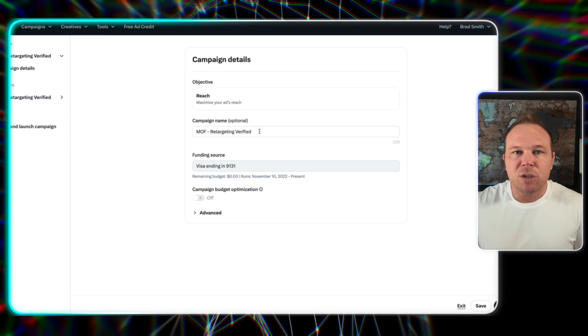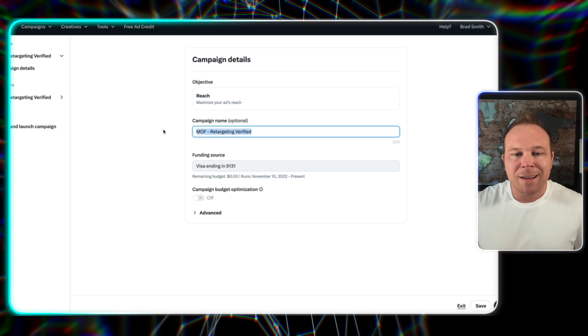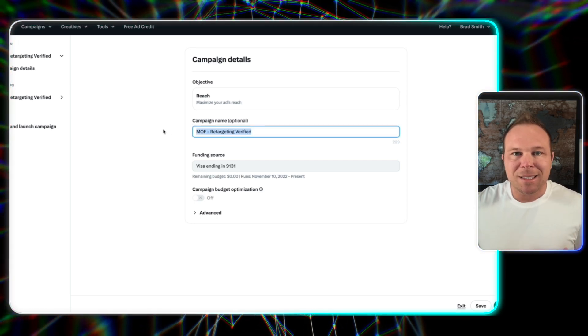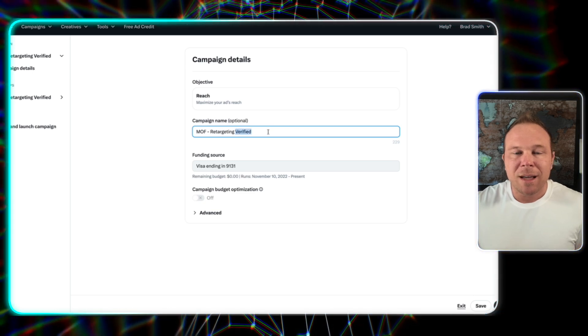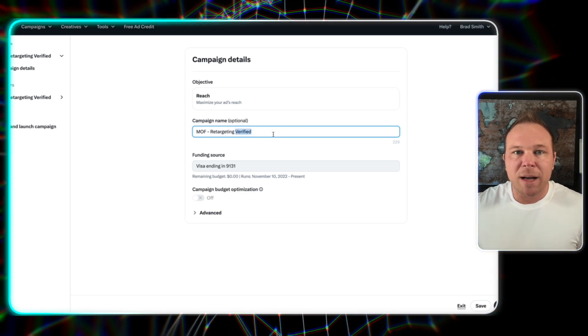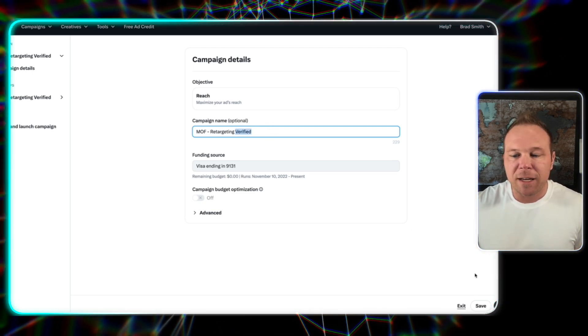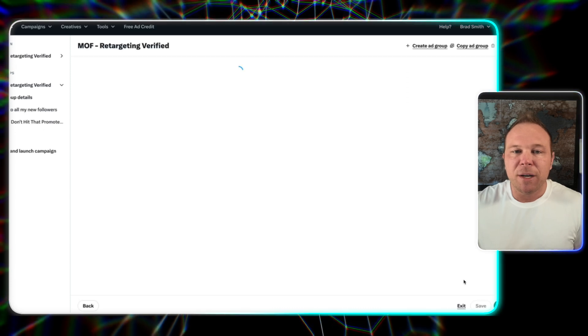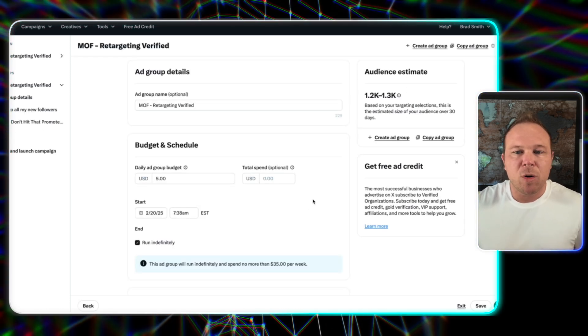Next, you're going to do middle of funnel retarget. Now for me, in this case, I'm only going to do it to verify X users. I've got a video after this one that shows you how to show your ads only to verify users, but you can really keep this wide open.